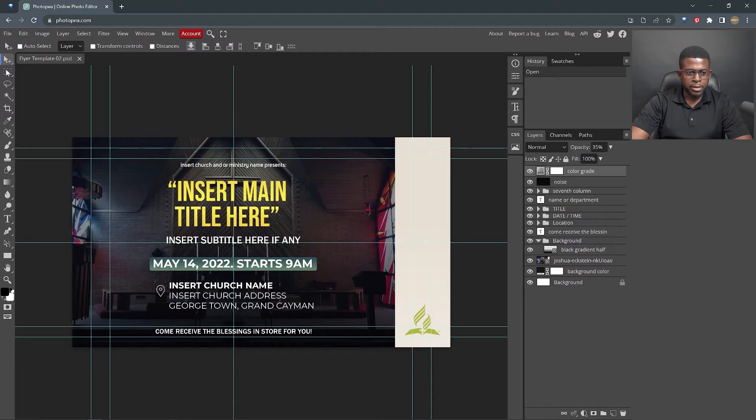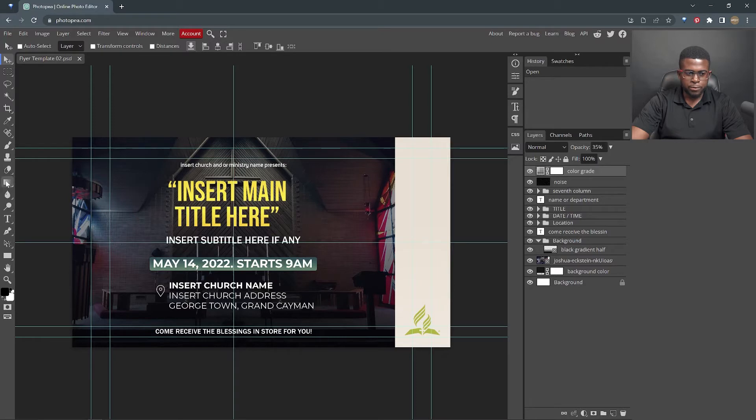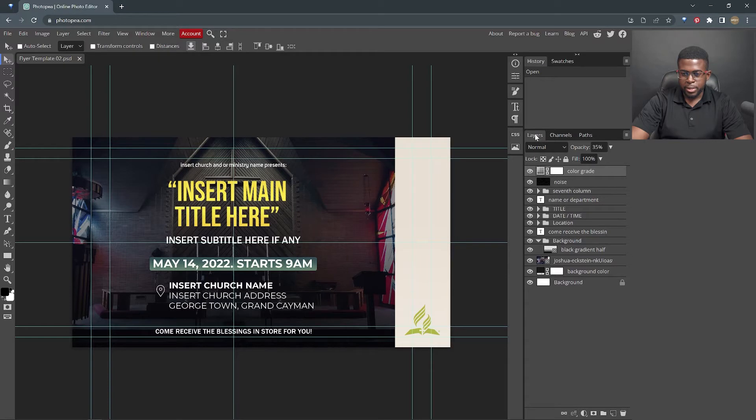So first of all, on the left hand side here, you will have the tools that you use, pretty similar to the ones in Photoshop, and then on the right side, you will have the layers panel, and that's pretty much all you need to get this done.